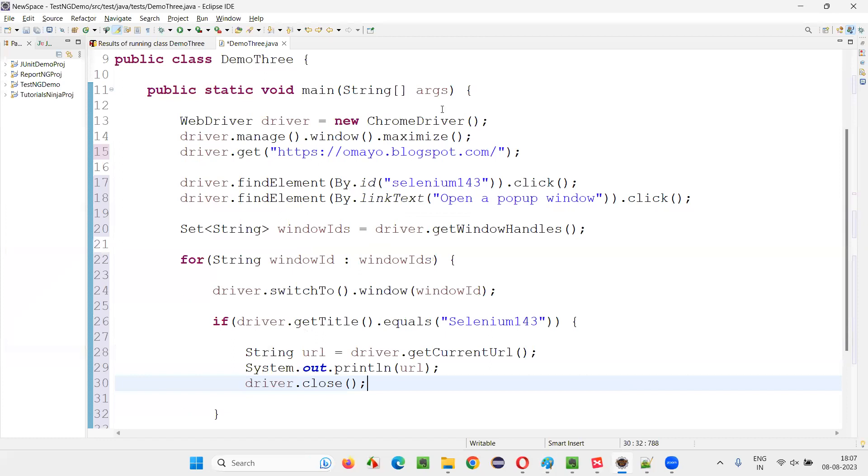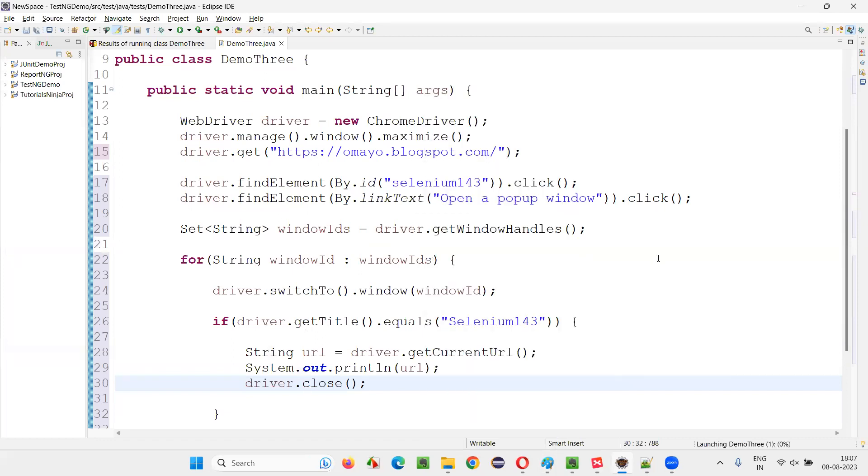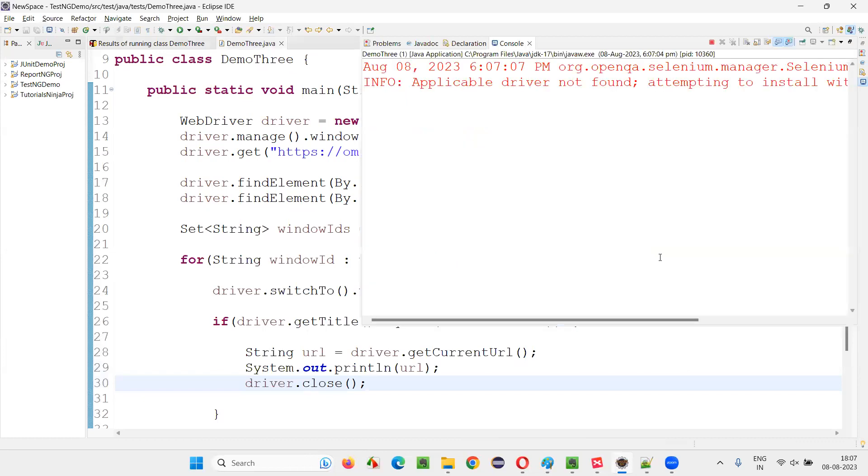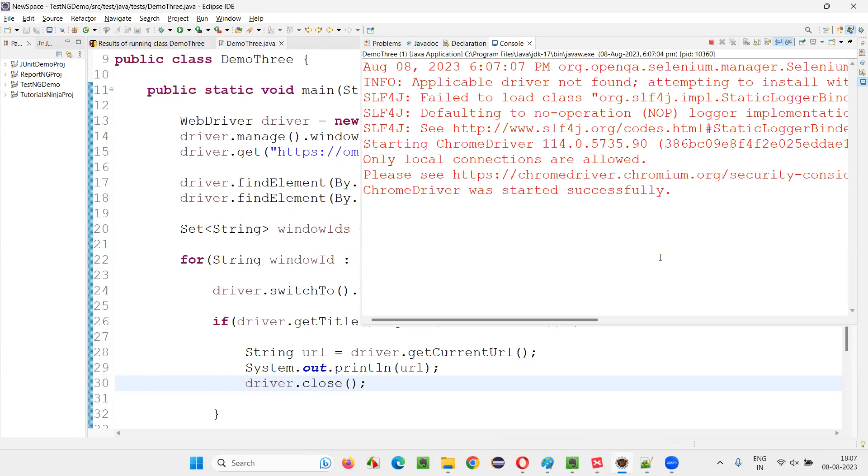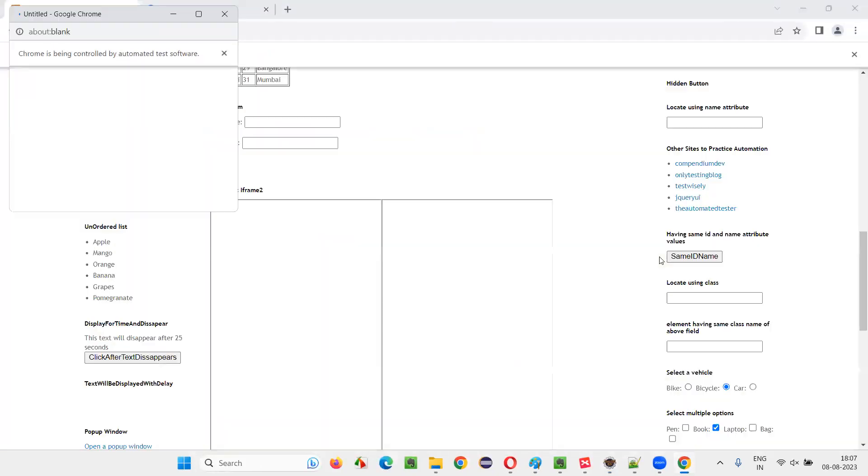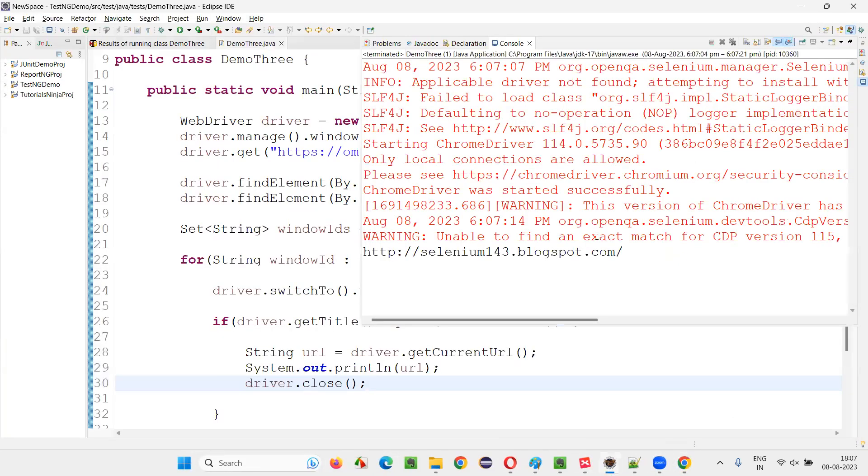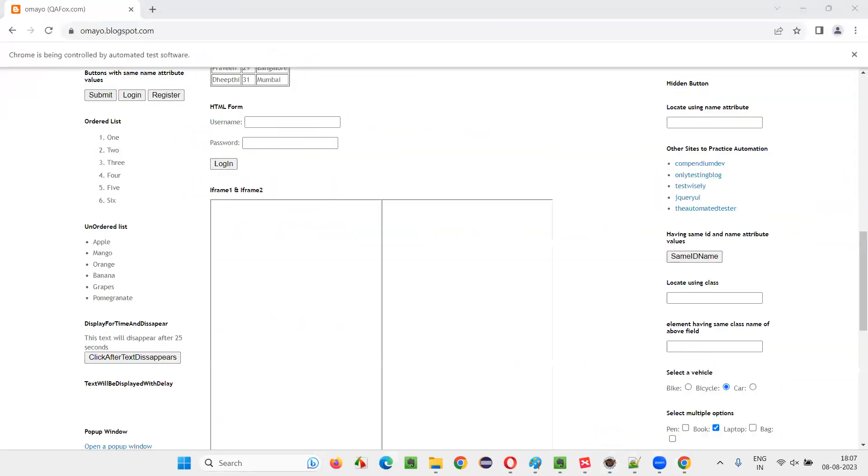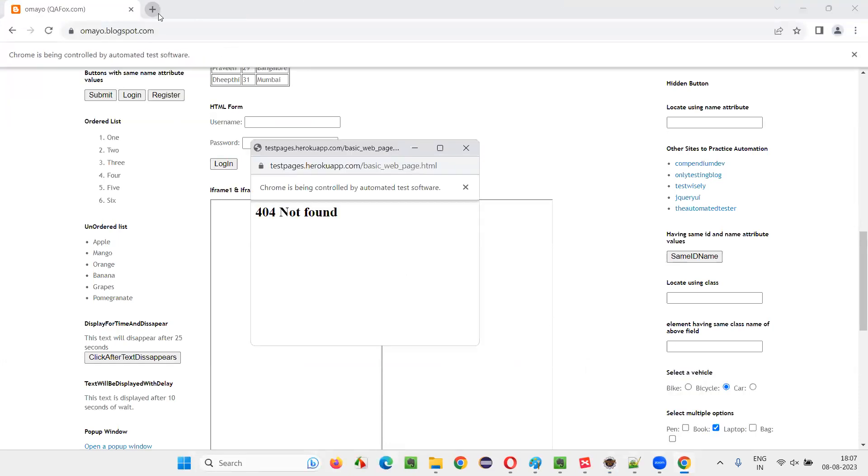So let's run this. Try to run as Java application. So mainly we have to use driver.switchTo.window command. And in that window command, we have to pass the window ID on which we want to switch. You see it has closed the Selenium143 and in the output console, we should get the URL of the page. Currently two windows are open. Three, instead of three windows, only two are there. One of the new tab window is closed.